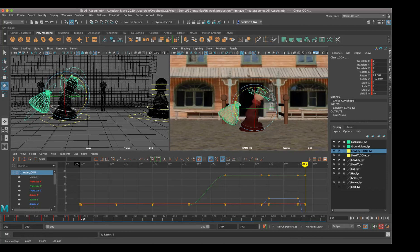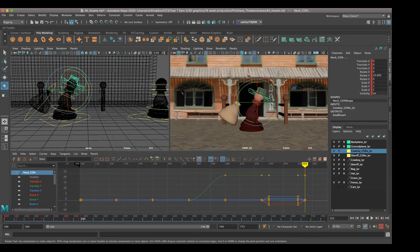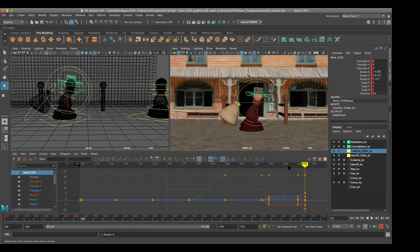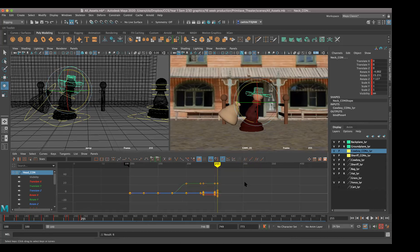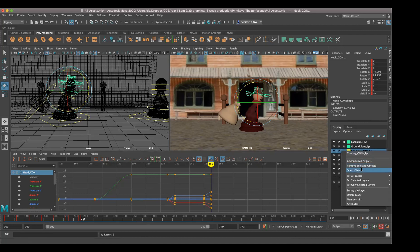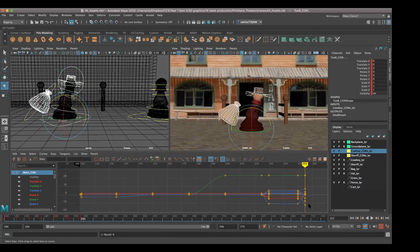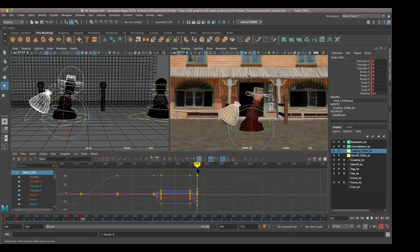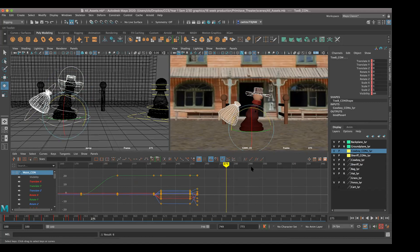We're going to hold that pose - we're not just going to immediately get out of it. So go back to your cowboy con layer and say select objects. Notice every time she's going to create a new pose, she keeps going back and selecting objects so that she can key everything. So let's say at 175, go ahead and select objects. Key him again at 175 - you can change it later.